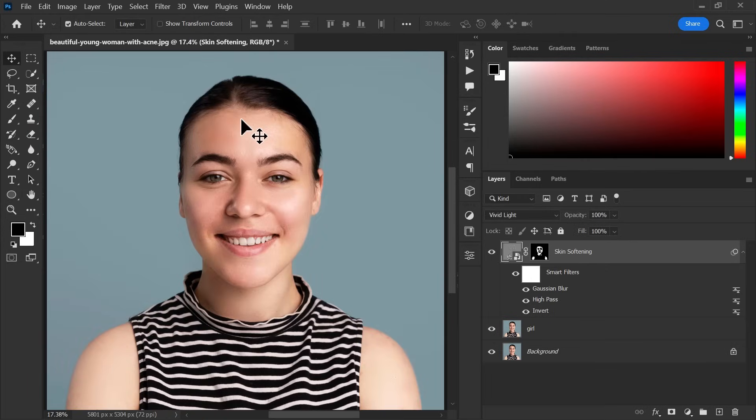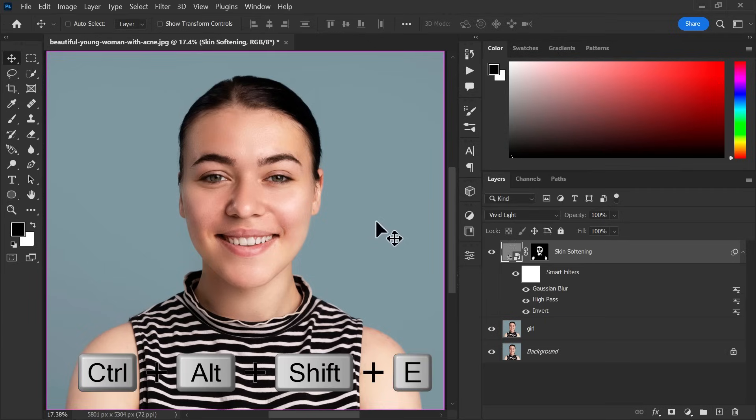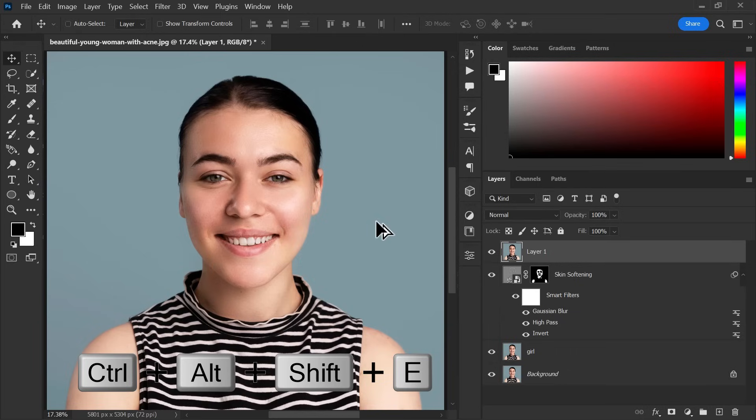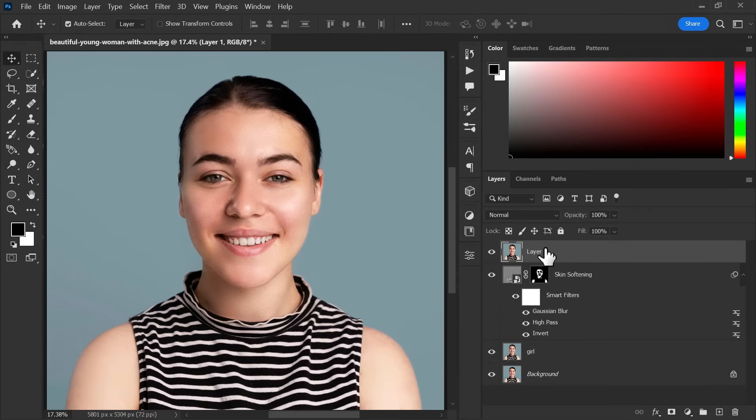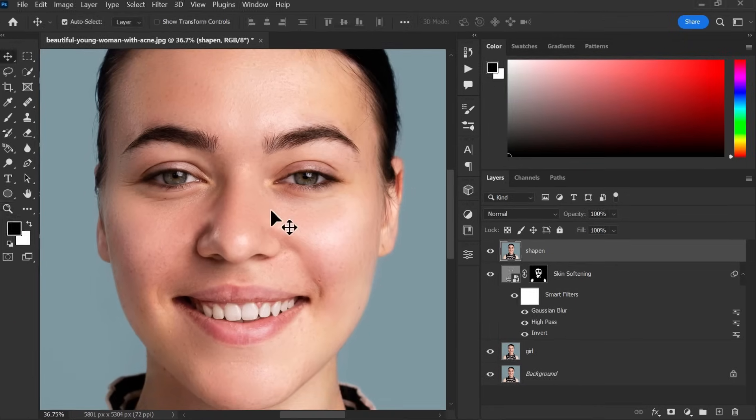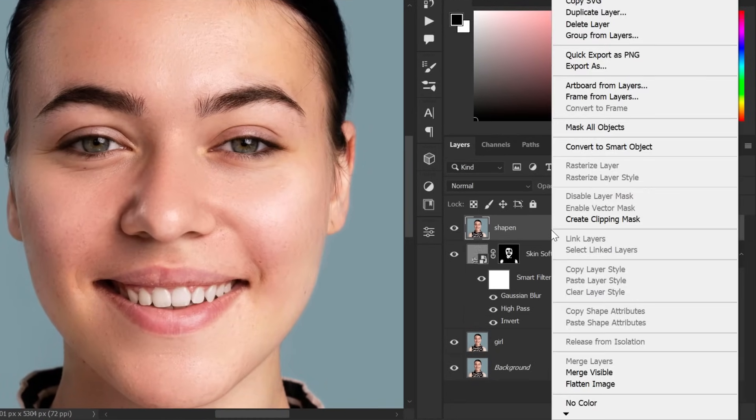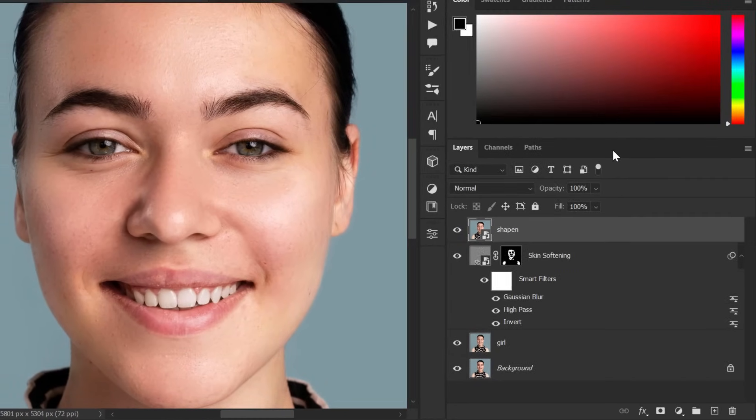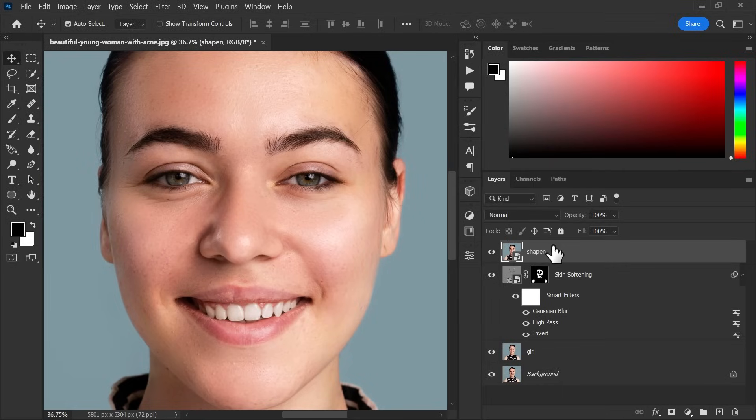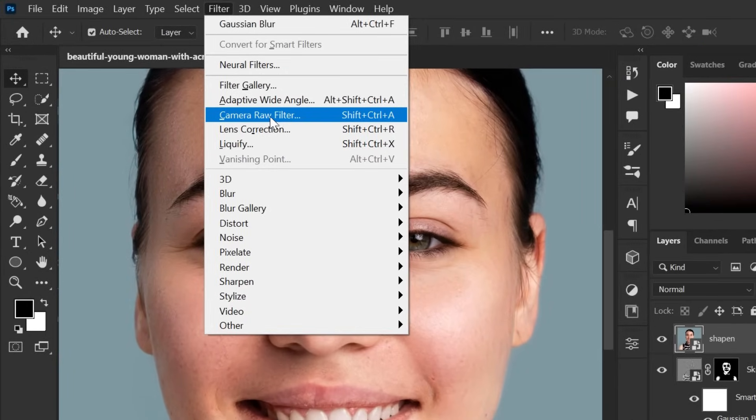Now, we have to create a stamp visual layer. To do so, hold Ctrl, Alt, Shift and E together. Change the name if you want. Right click to the layer and convert it into a smart object. After that, go to filter menu and camera raw filter.